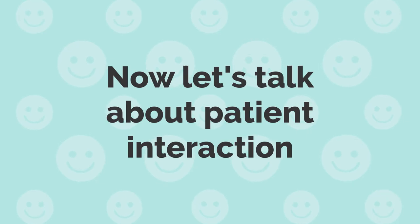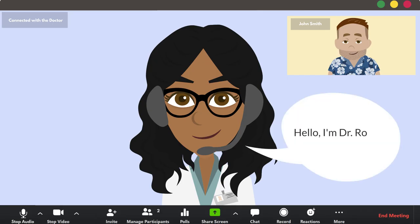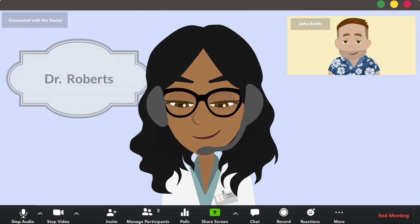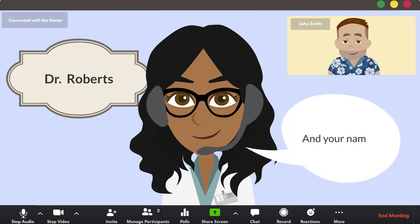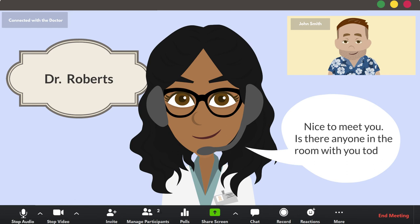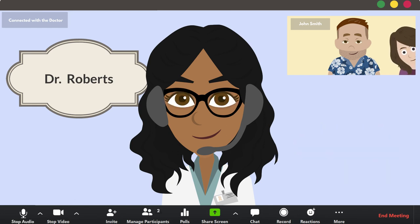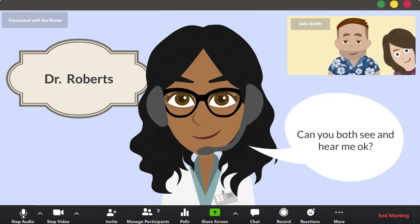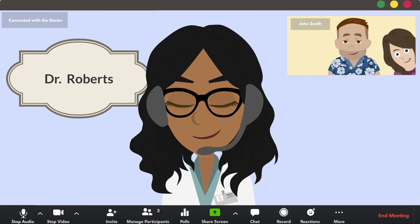Now let's talk about patient interaction. Since most telehealth sessions are with people you have not met, make sure to introduce yourself and the purpose of the appointment. Some providers even put a sign on the wall behind them with their name. Then make sure to have the patient introduce themselves and tell you if there's anyone else in the room with them. Sometimes you can't see who else is off-camera. Make sure the patient can see and hear you well — ask them at the start of the session. Adjust the camera to maximize eye contact.